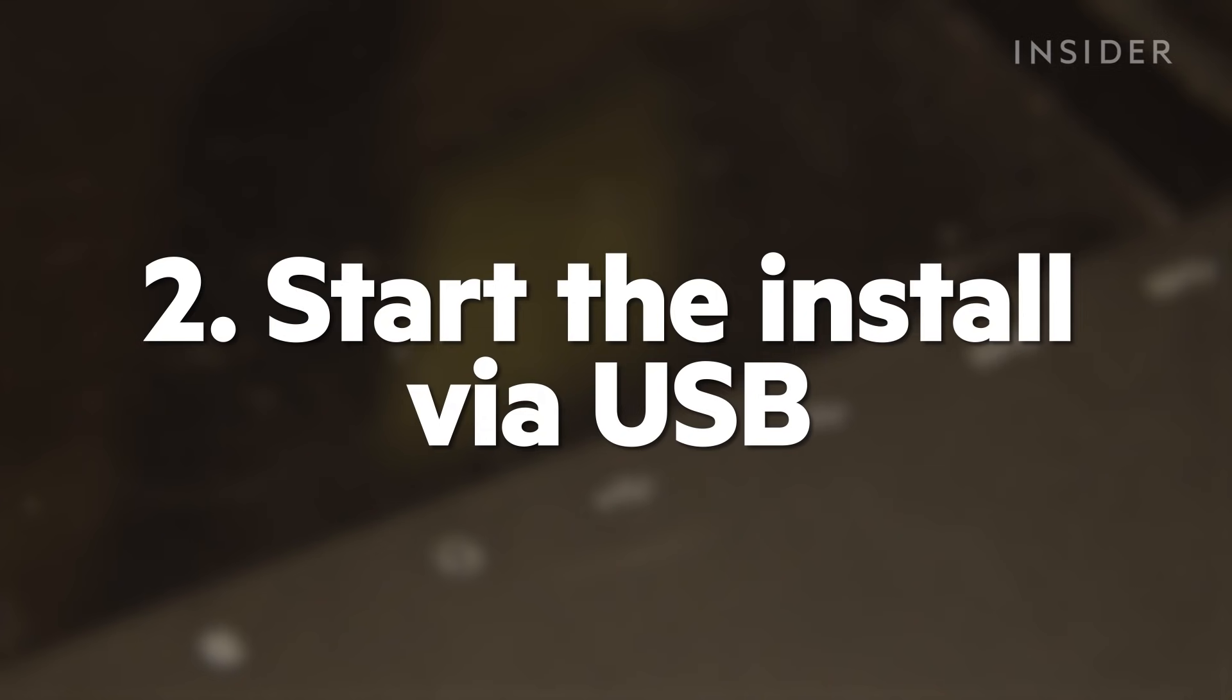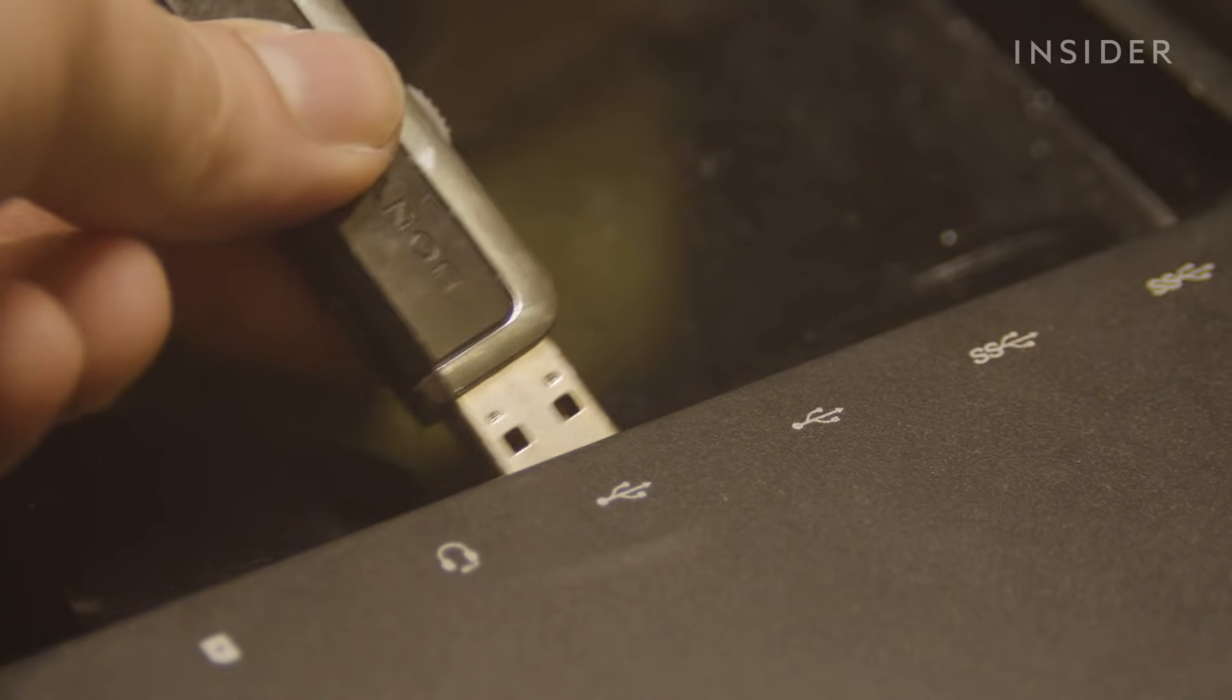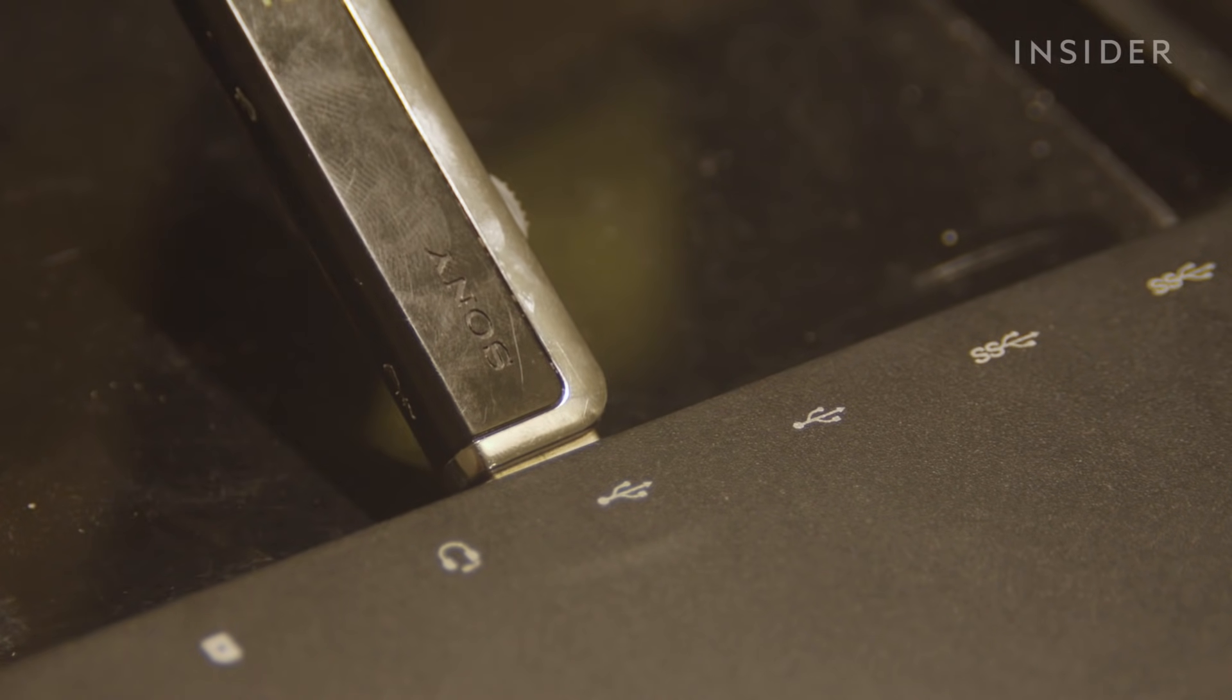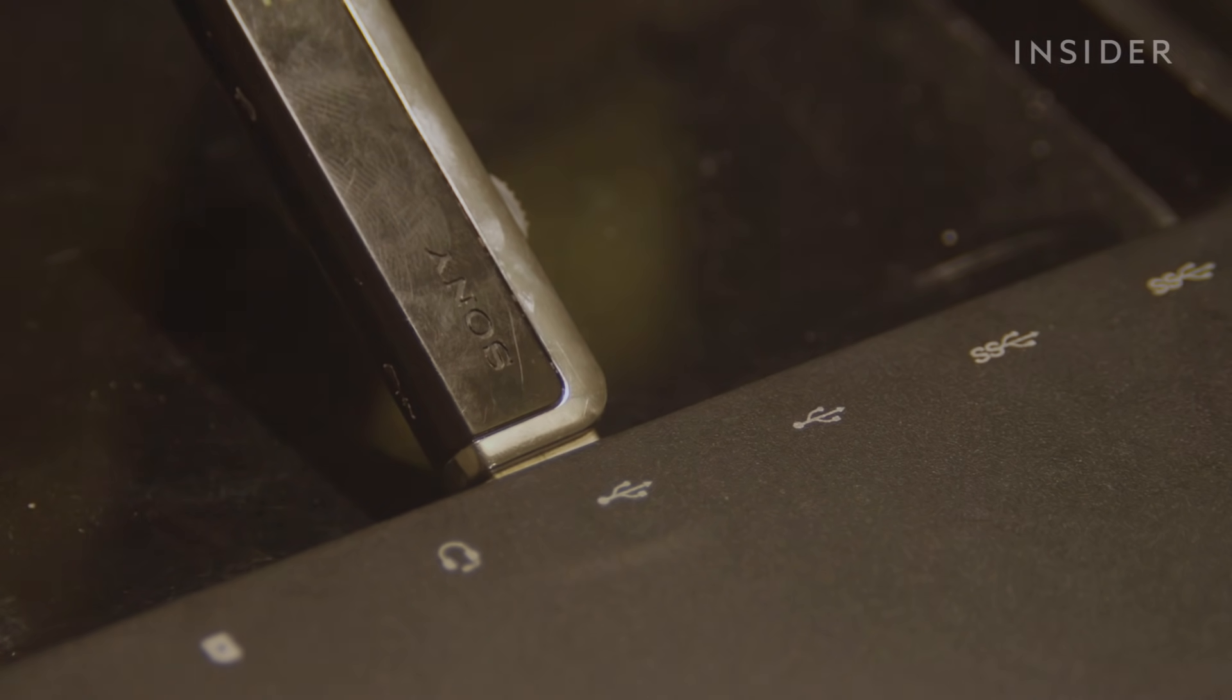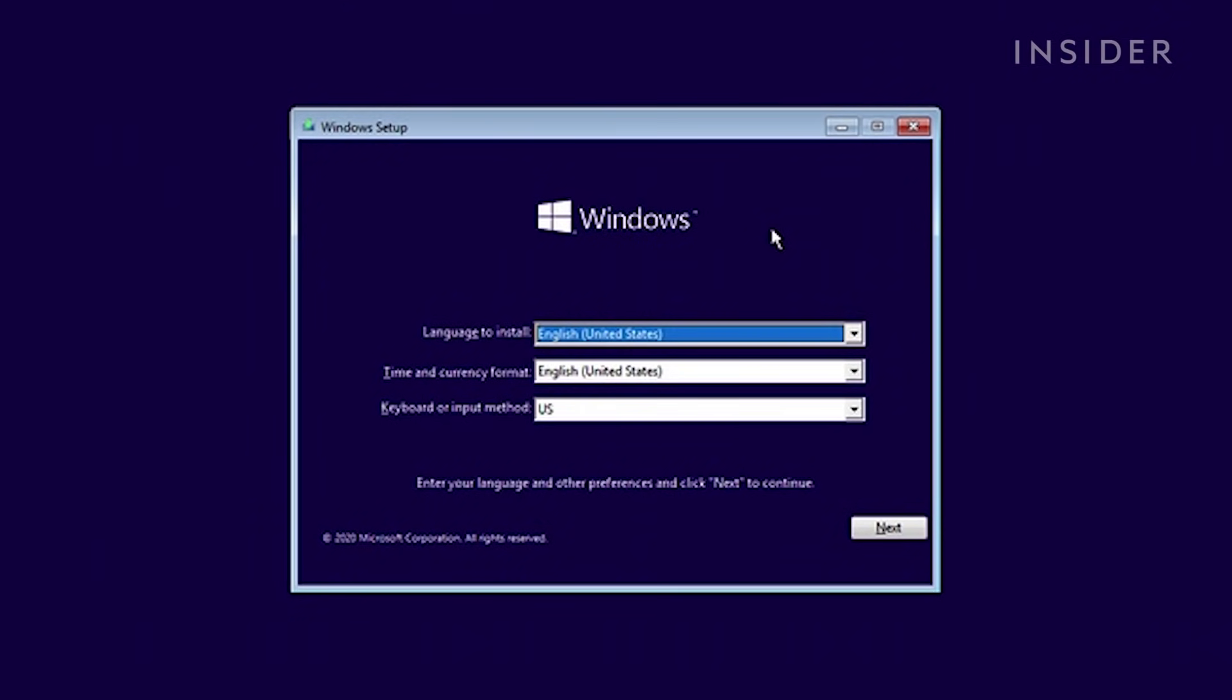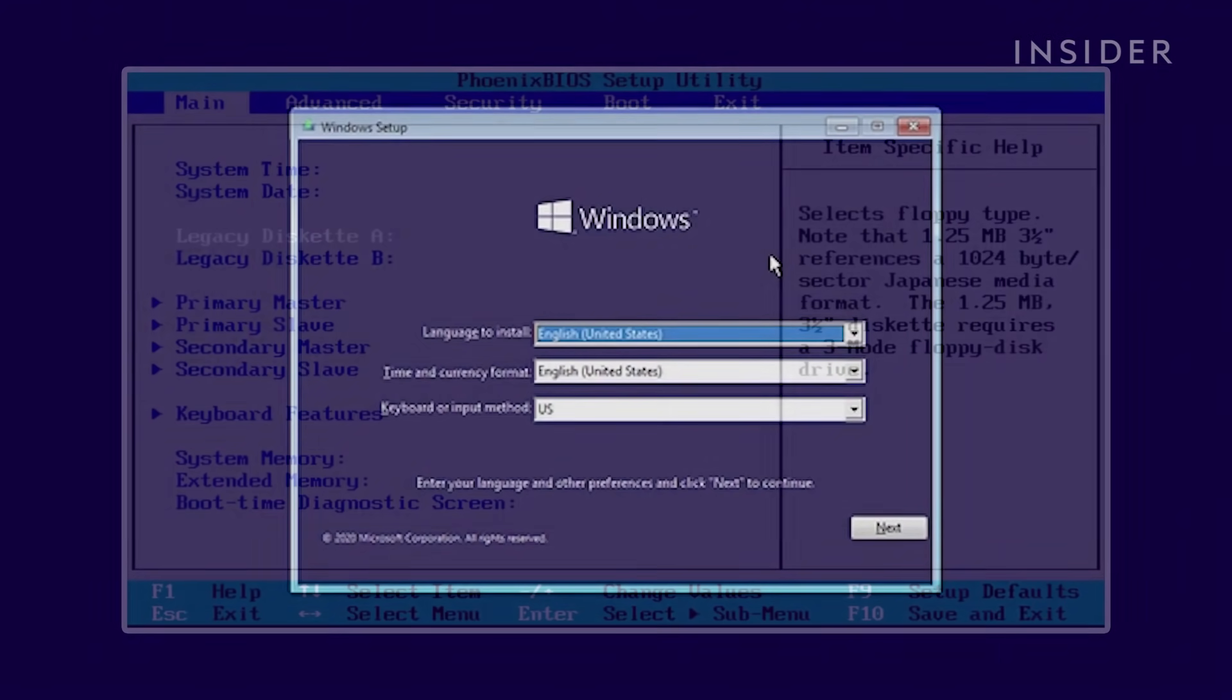Now that our boot drive is ready, insert it into the PC you'd like to install Windows to. Make sure no other USB drives are plugged in, then boot up your PC. It should load right into the Windows 10 installer. If it doesn't, check to make sure that the USB drive is selected in the PC's BIOS. You can usually access this by tapping your delete key while the PC boots up.